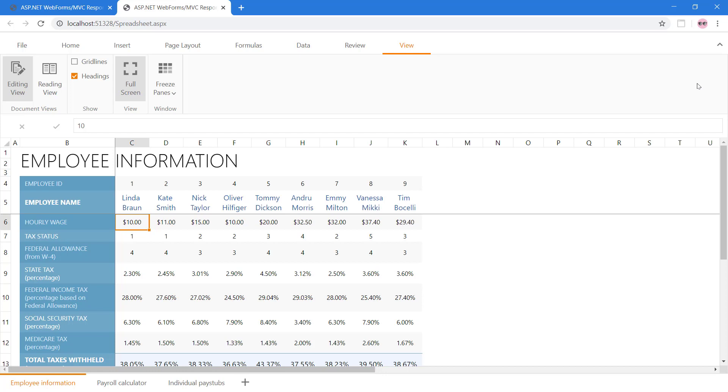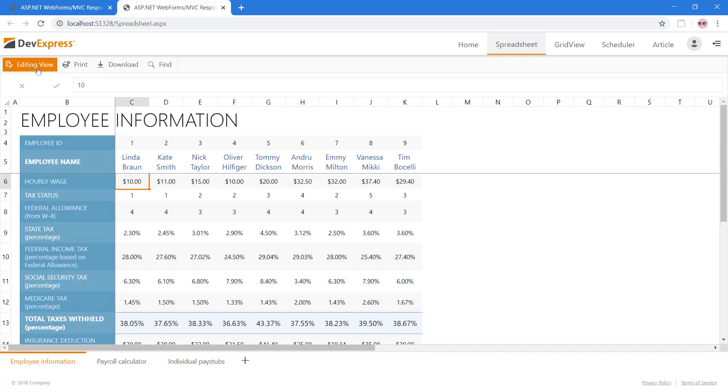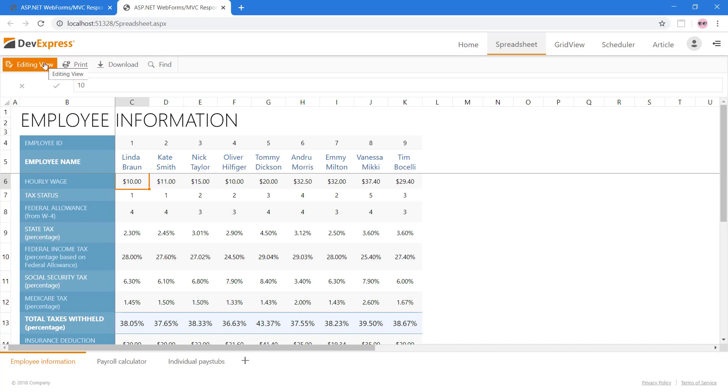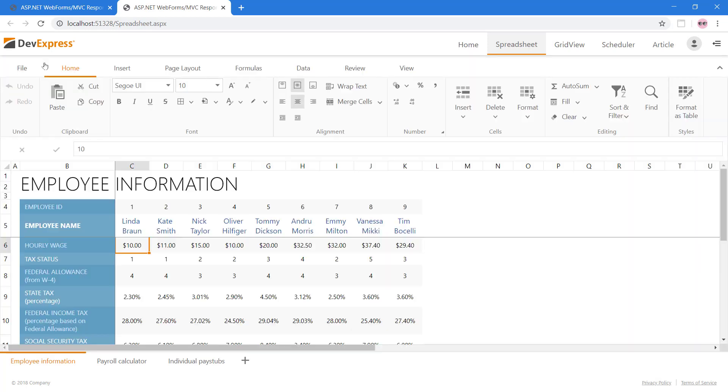If the end users have a large Excel file to browse, then they may prefer the reading view. This mode renders a lighter and smaller toolbar with only a few options. Click editing view for the regular ribbon UI.